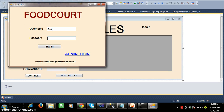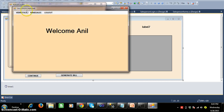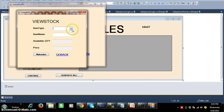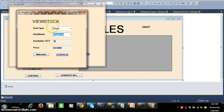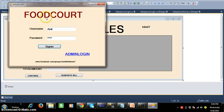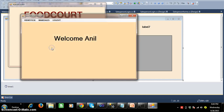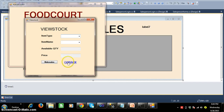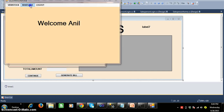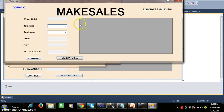The salesperson will login with his username and password and click on sign in. The salesperson can view the stock details and make sales. Whenever you click on make sales, the salesperson can view the stock details and proceed with sales. I have already designed the make sales screen here.